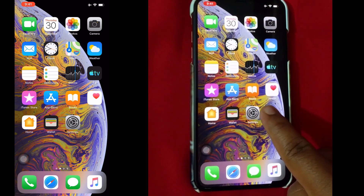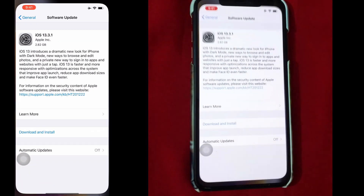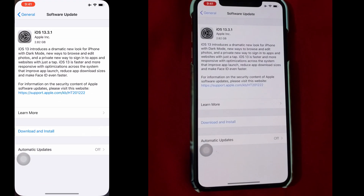Here today, Apple has officially released its latest iOS 13.3.1, providing bug fixes, security improvements, and feature enhancements.